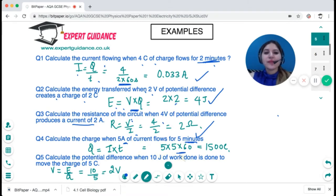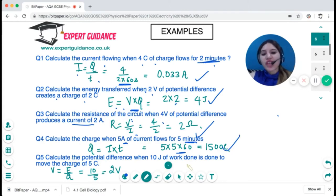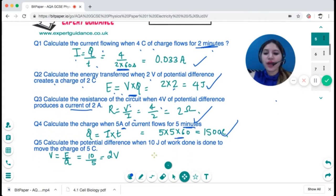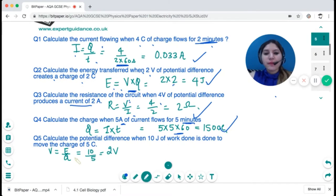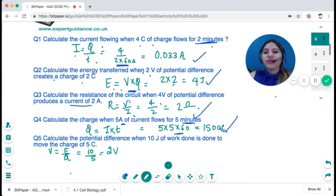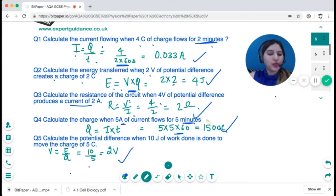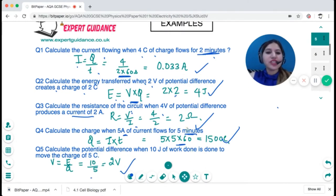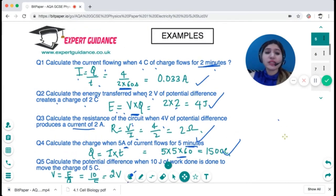Next: charge when five amps flows for five minutes. Convert five minutes to seconds. Charge is current times time: five times five times 60 equals 1500 coulombs. Then calculate the potential difference when 10 joules of work is done to move a charge of five coulombs. Potential difference is energy per unit charge: 10 joules divided by five coulombs equals two volts.